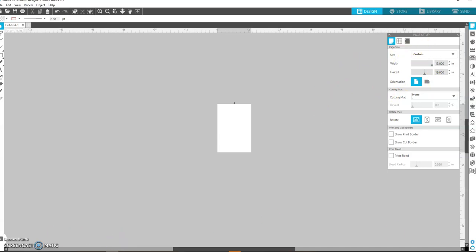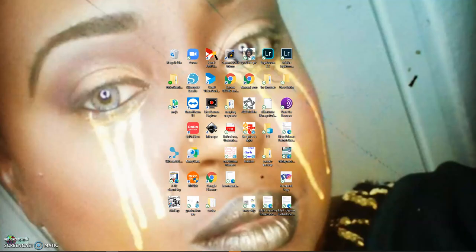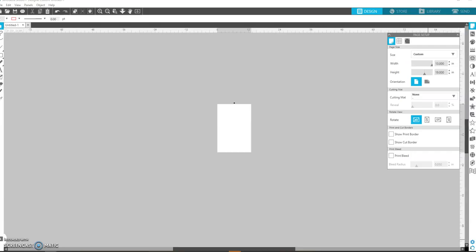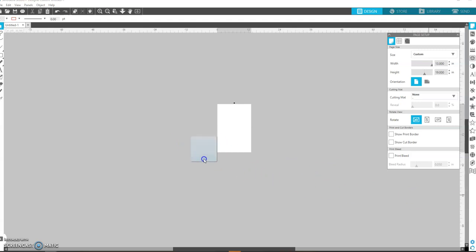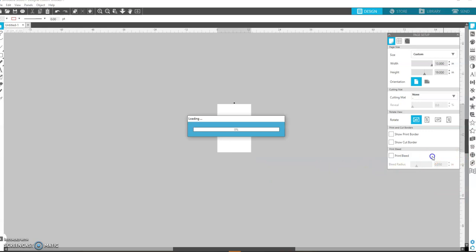I'm going to add the design that I just downloaded. I'm going to add that to Silhouette and I'm going to resize it.